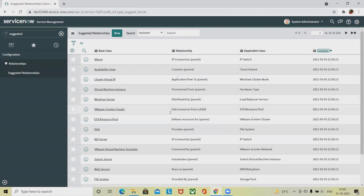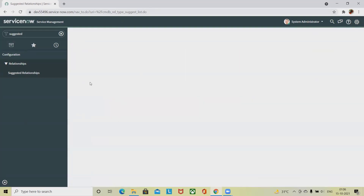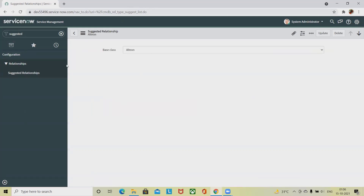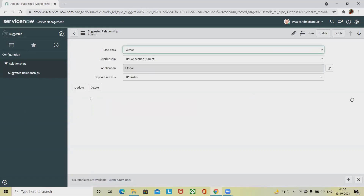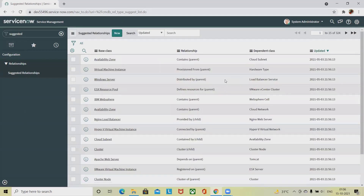After the cleanup, we can see all available suggested relationships in the list. If you want to see complete detail about any specific suggested relationship, simply click on it. This is how we can create, update, modify, and delete suggested relationships in CMDB ServiceNow. Hope you liked it — if you enjoyed the session, consider subscribing and pressing the bell icon for more updates. Thank you for watching.